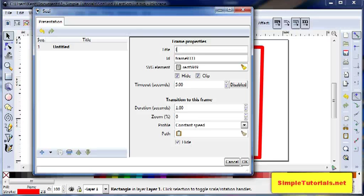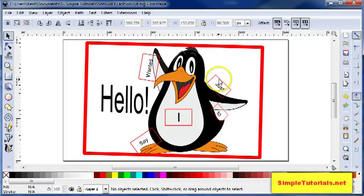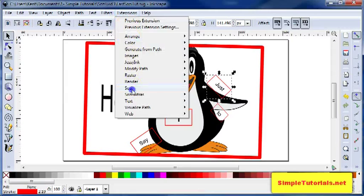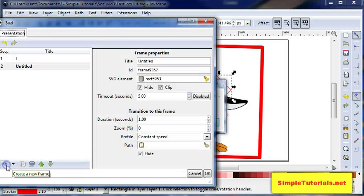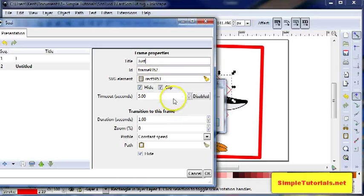And then you go to the next slide or frame by selecting the rectangle, and then you make a slide or frame for that one. Give it a title, and then you can go down here, and either you have it clipped or unclipped. I like it unclipped.